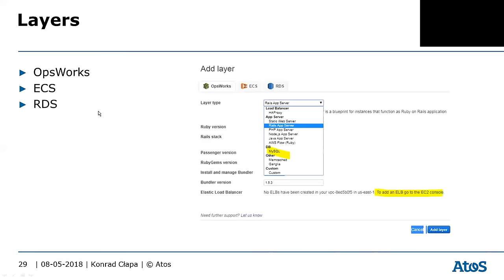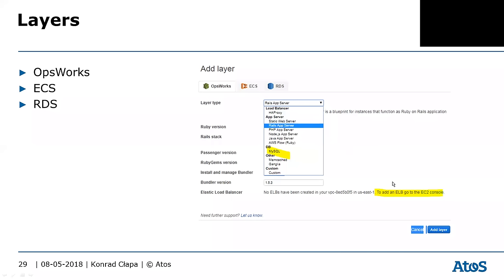An example of instance types: you have the OpsWorks layer which allows different types of servers. You have ECS and RDS layers that allow you to use already-existing clusters or RDS databases. In the OpsWorks layer you can deploy load balancer, PHP app server, MySQL server, and more.